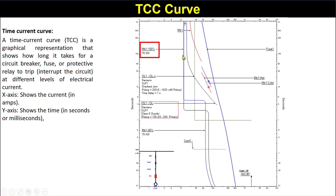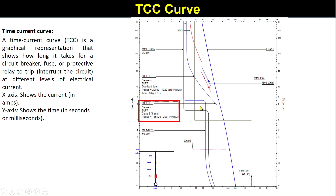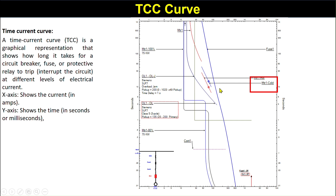This black curve is the motor curve at 100 percent voltage. This is the motor starting curve at 75 percent voltage, this is the motor starting curve at 80 percent voltage, and this is the overload relay jam protection curve — the L-shaped jam protection curve. This one is the overload curve. This is the motor stall hot characteristics curve and this is the cold characteristics curve. These are the fuse characteristic curves — these are the different curves in the TCC characteristics.